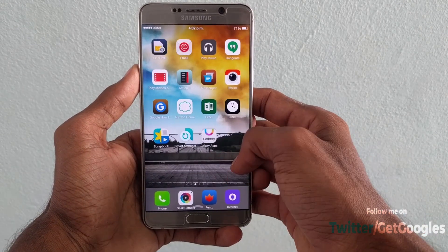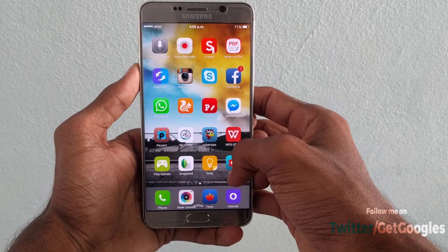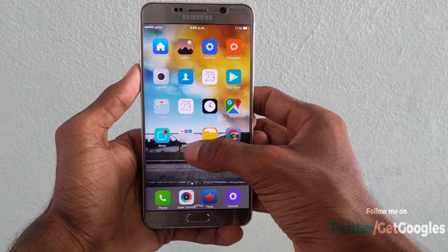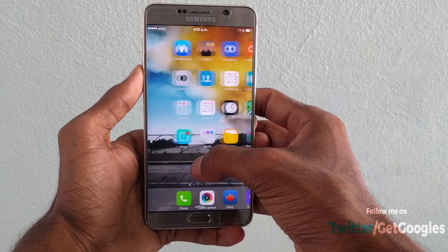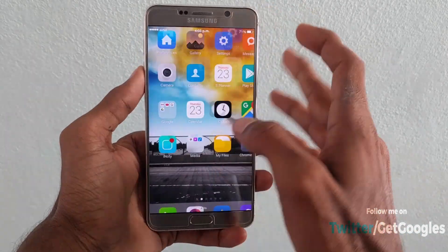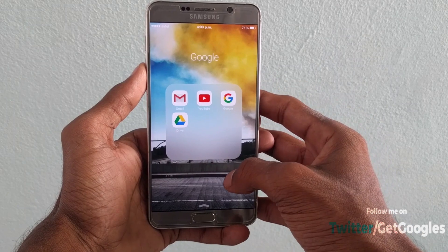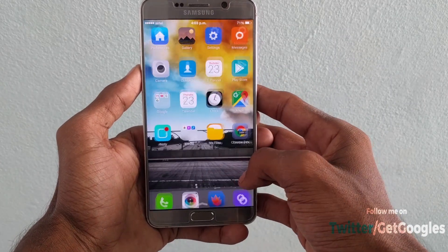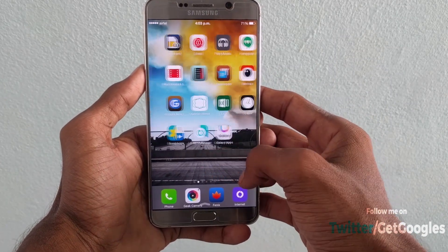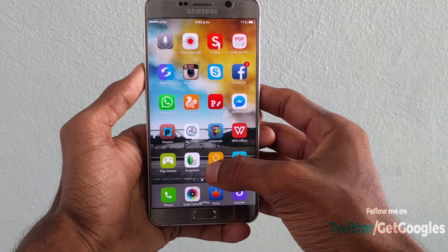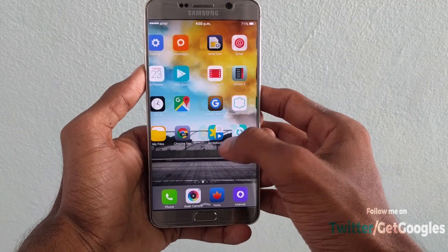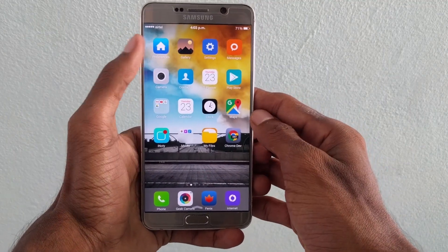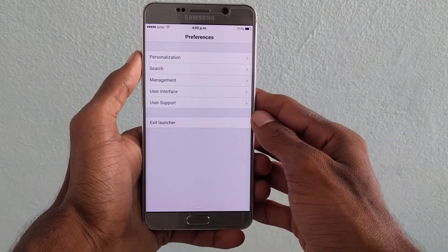Next, coming to the home screen, it is an app called iLauncher. Unfortunately the app is not available on the Play Store, so I will leave a link in the description down below. The launcher is very responsive and it has all the cool animations like you see on Apple devices.